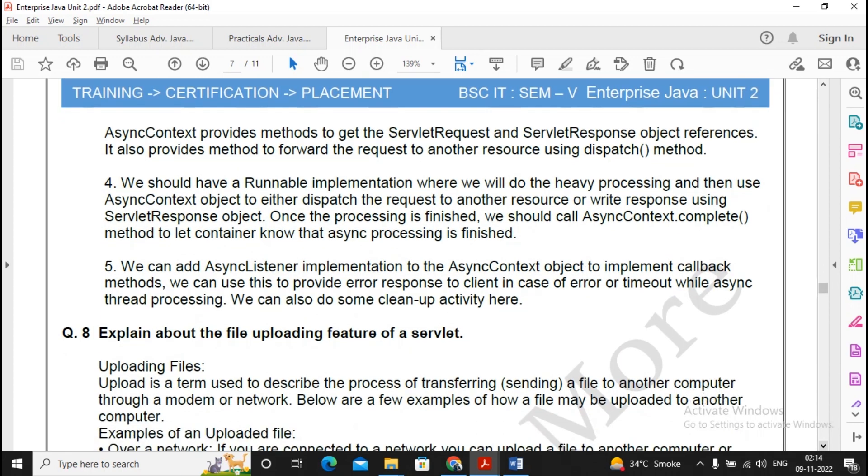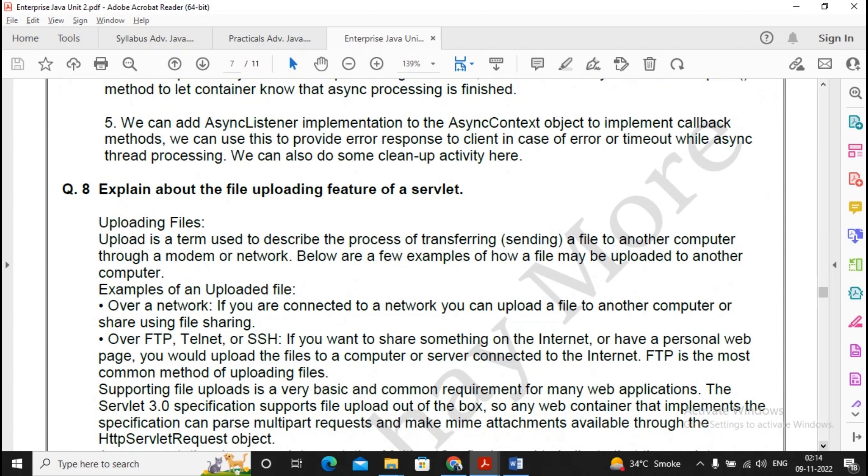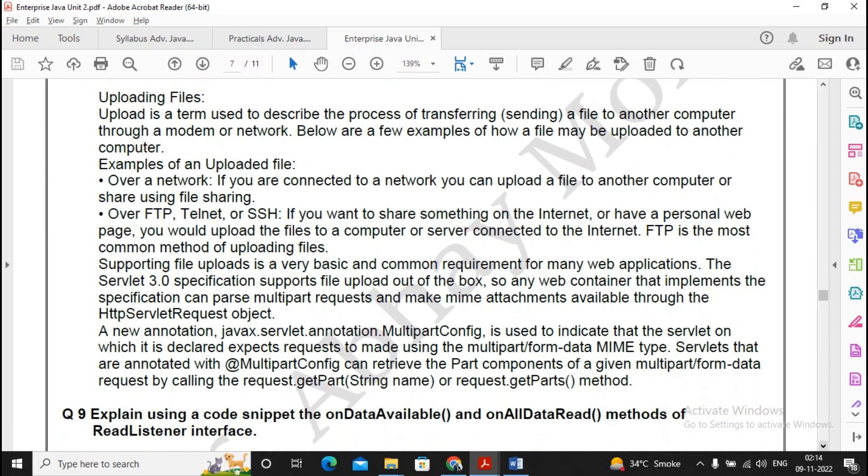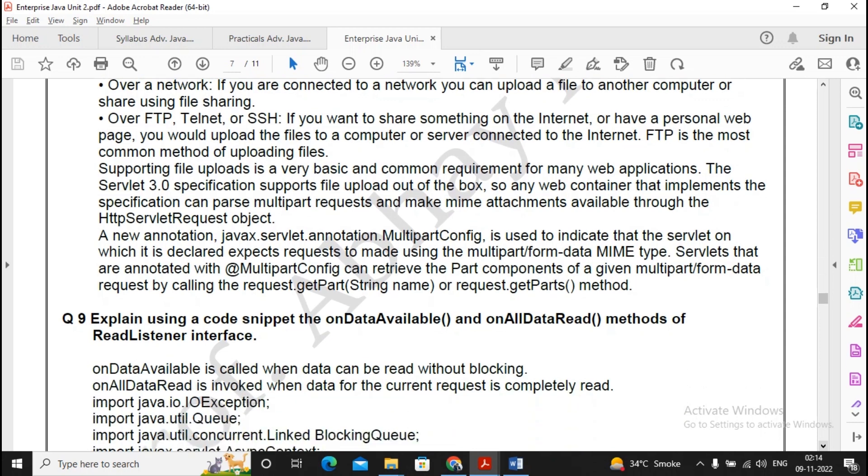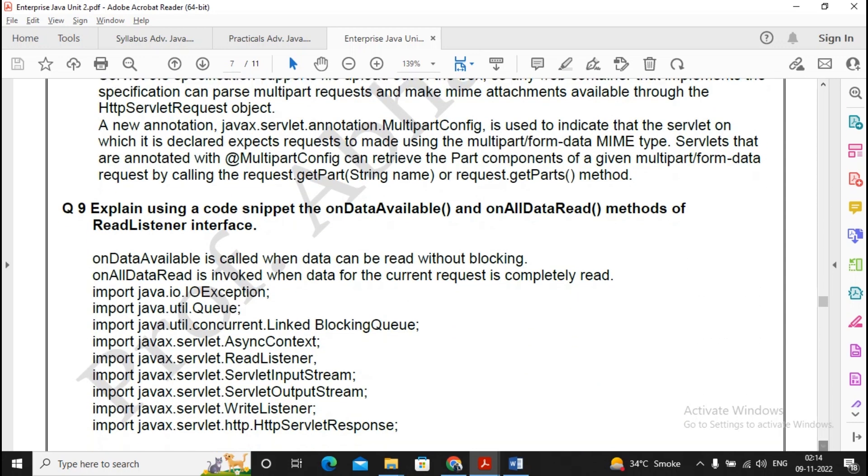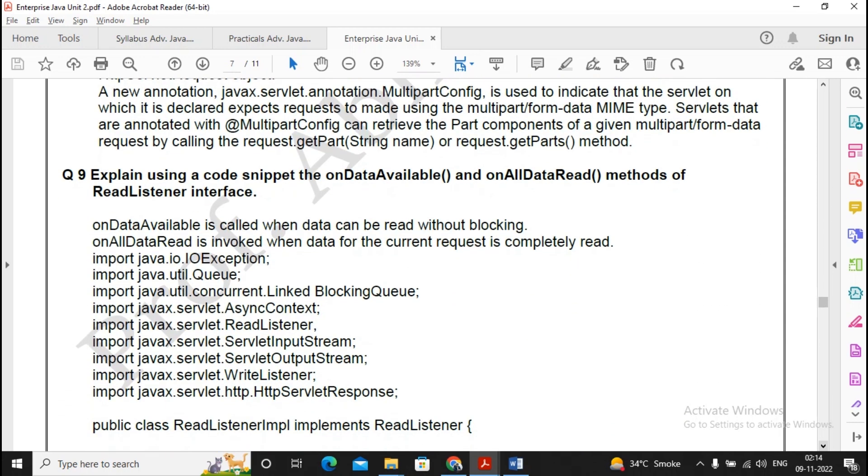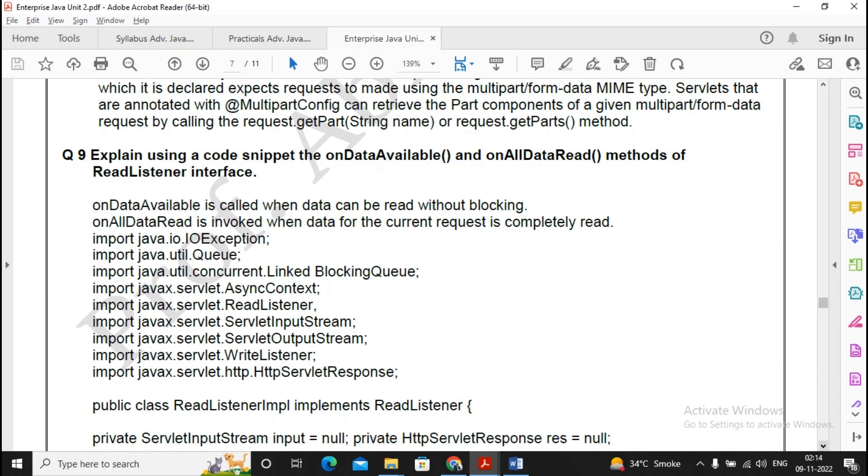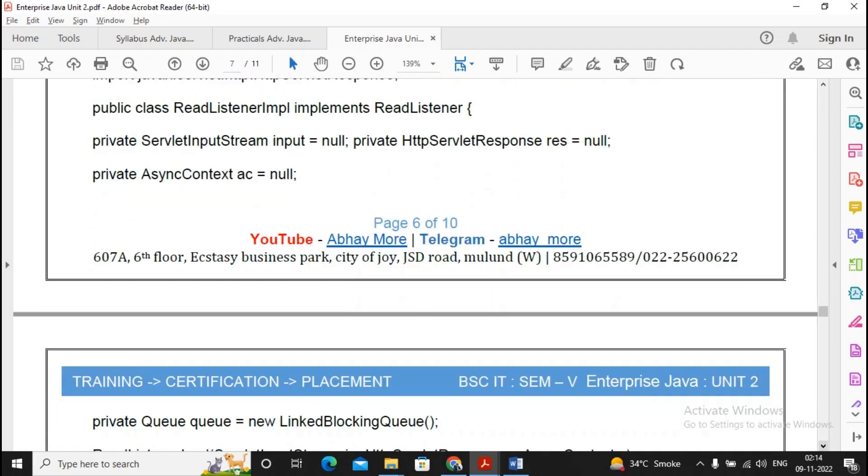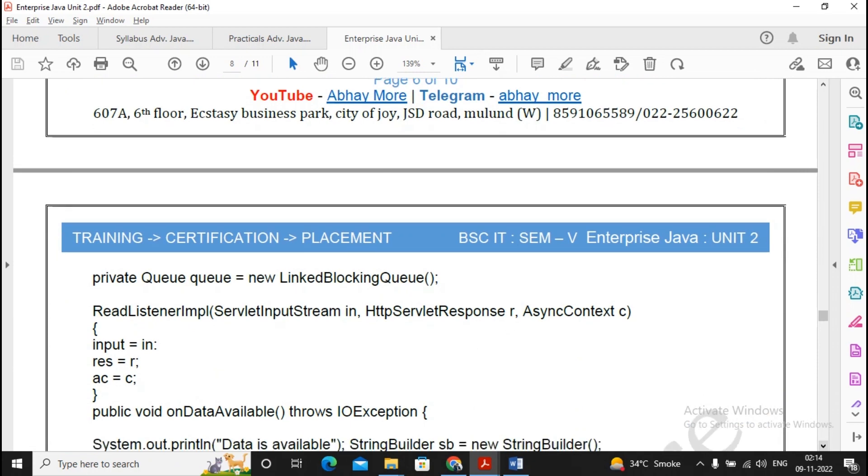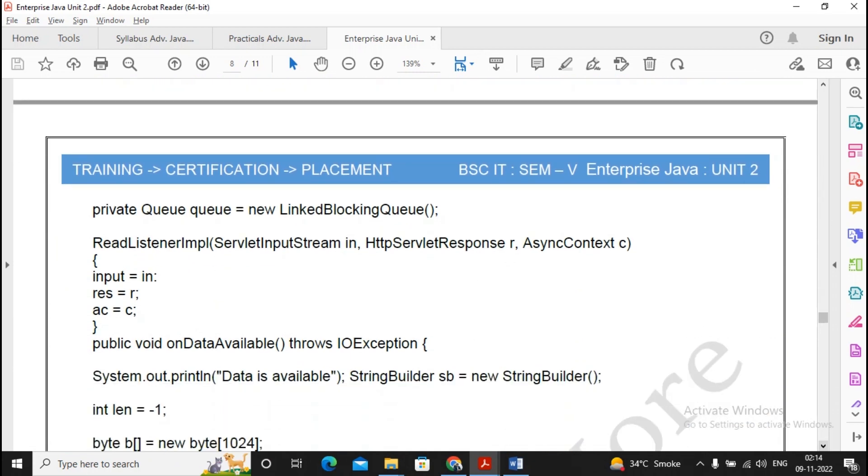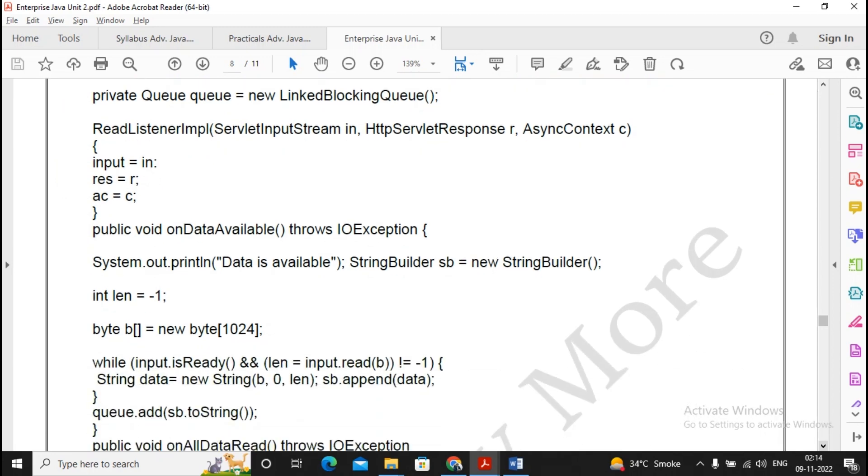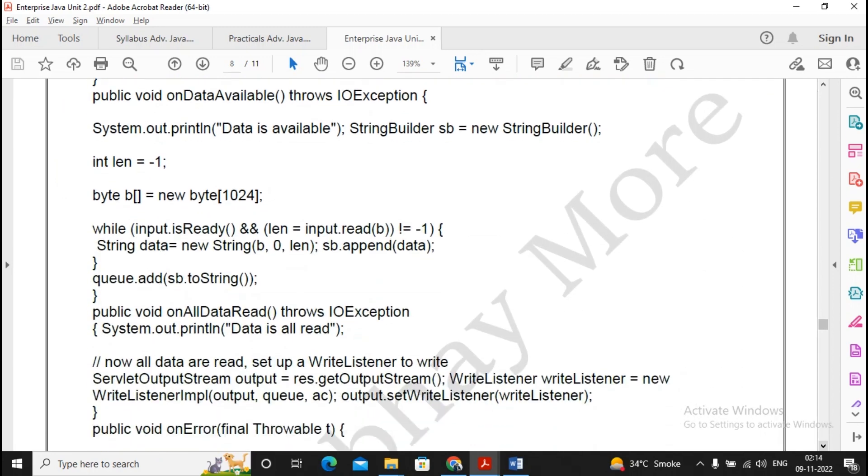It is related with uploading and downloading, so you read it once, but I will advise that uploading and downloading require to be explained along with the example, and writing the example for uploading/downloading might be a bit tougher. If you find it easy, no issues, you can prepare for this question. This is a question on data available and all data read - these are methods of read listener, so you have to prepare the answers along with this point, but I will not be giving importance for this question. This is not a very important question according to me.